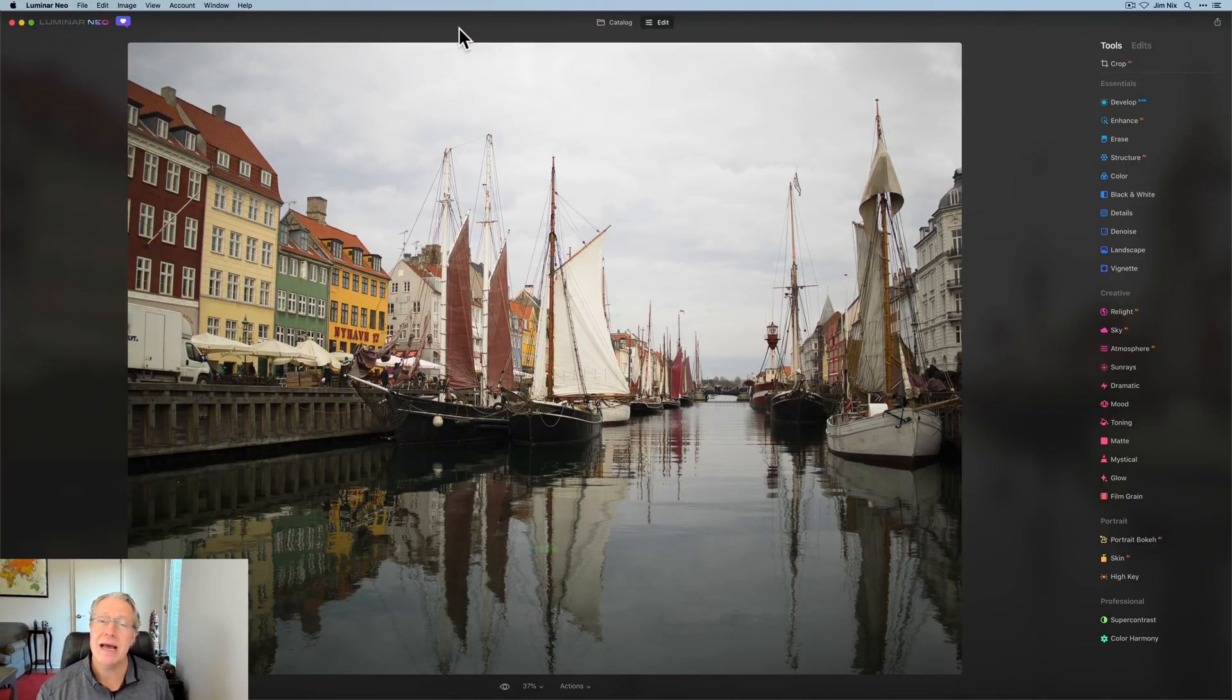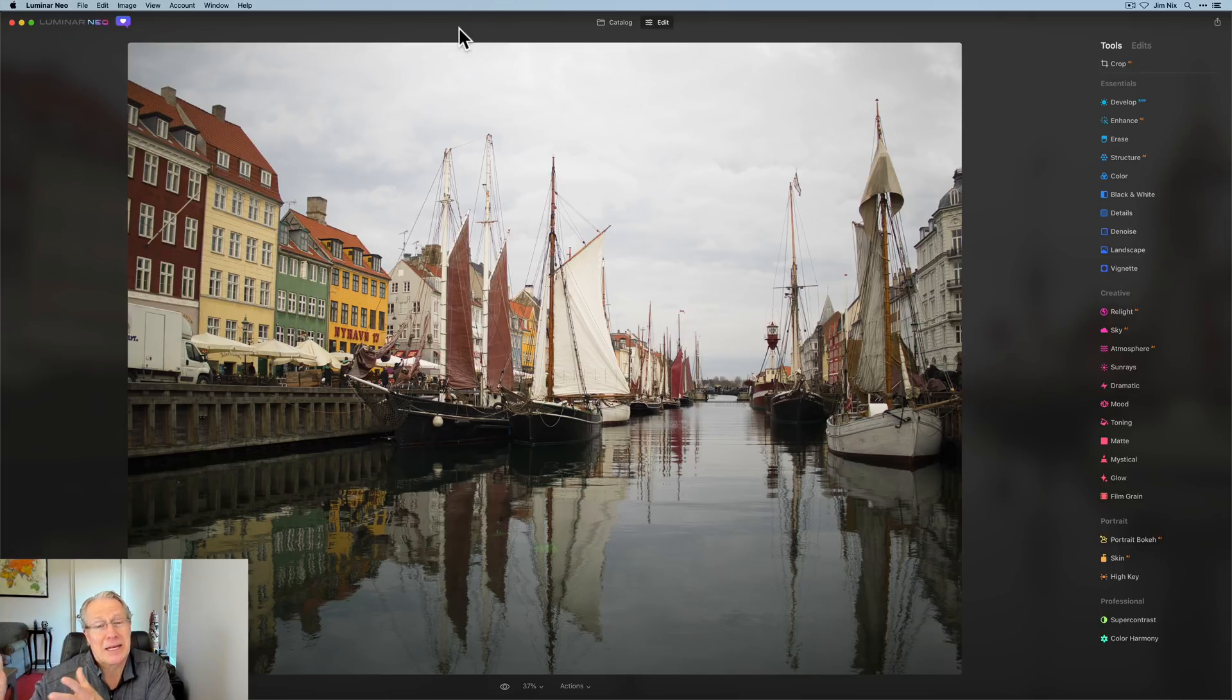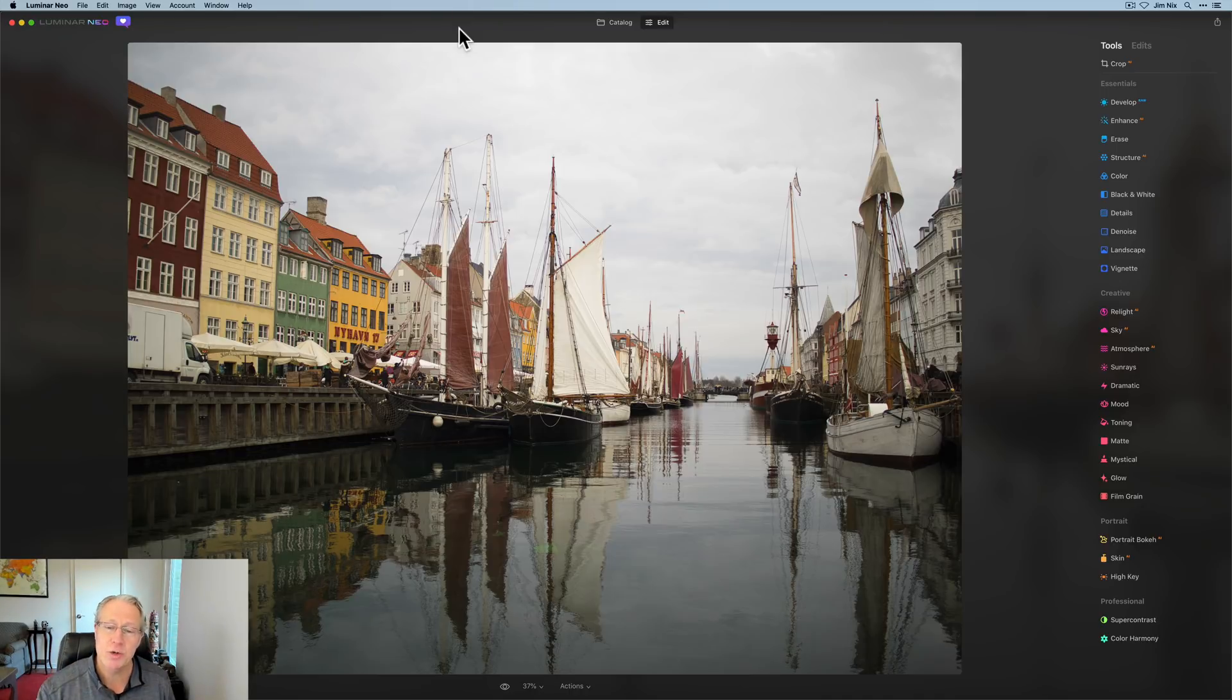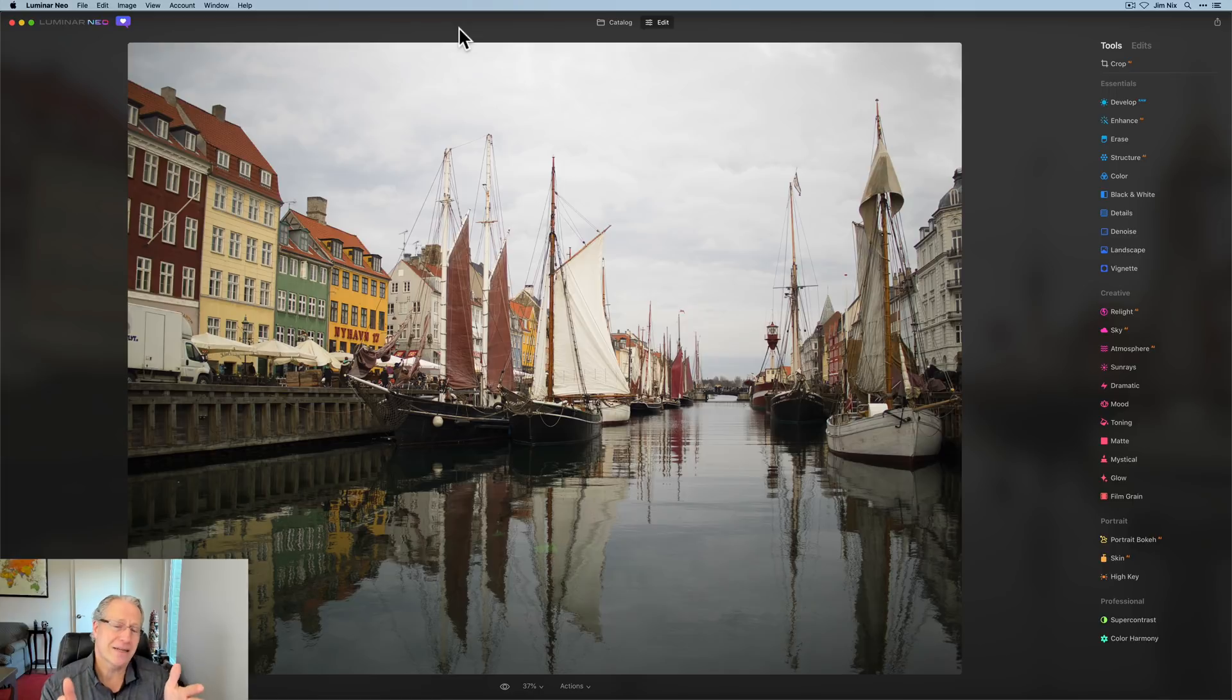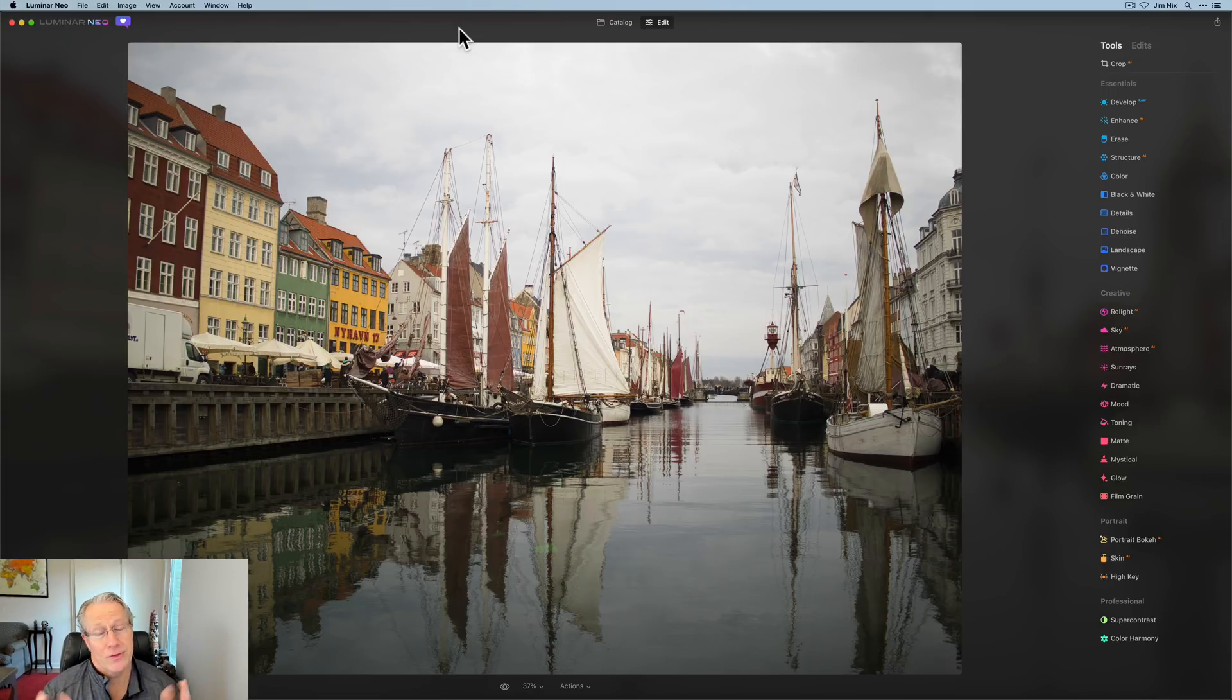Today's video, as the title implied, is this photo. And I'm taking it from this to, I don't know what I'm taking it to. The thumbnail that you saw will show you what I take it to, but I don't know yet because this is unscripted. And what I wanted to do is take a photo that honestly, it's kind of flat. It's not, I mean, I like the photo. This is Nyhaven.